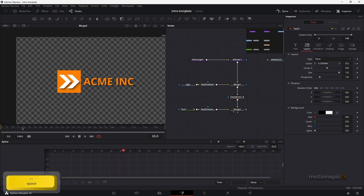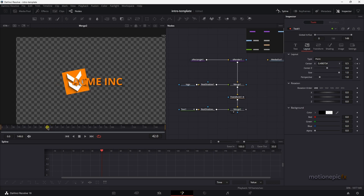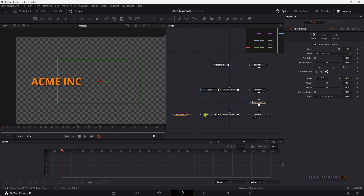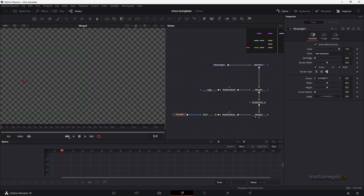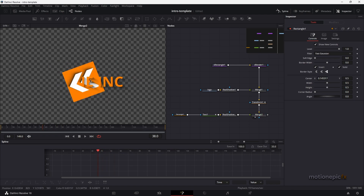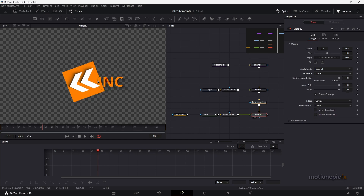There are two problems: the text is visible from the very beginning and it's on top of the logo. To fix visibility, add a Rectangle mask to the text, click Invert, and make sure the text is only visible on the right side. Now at the first frame the text is hidden. We can fine-tune the mask position to clean it up.